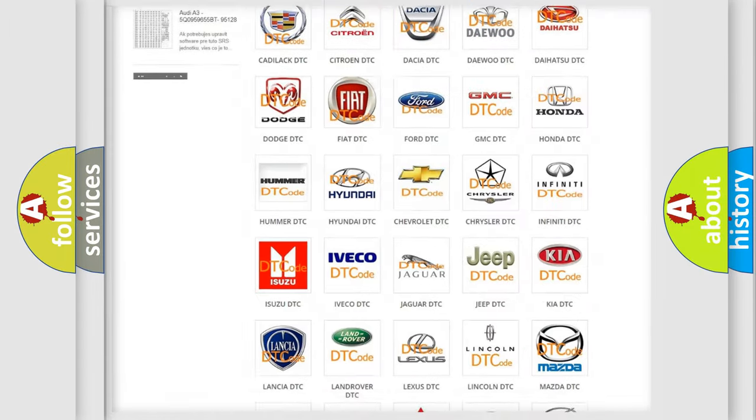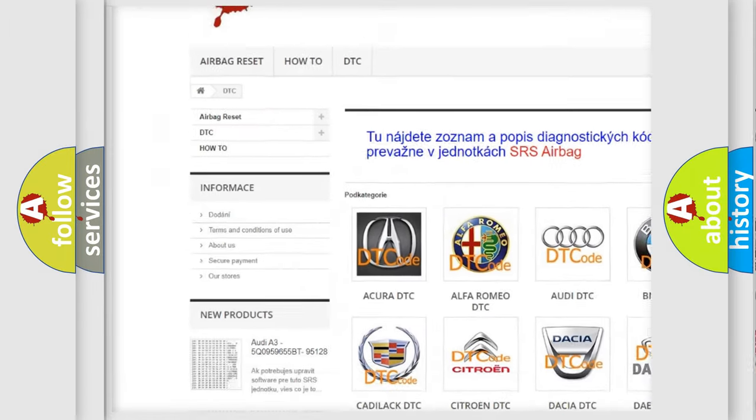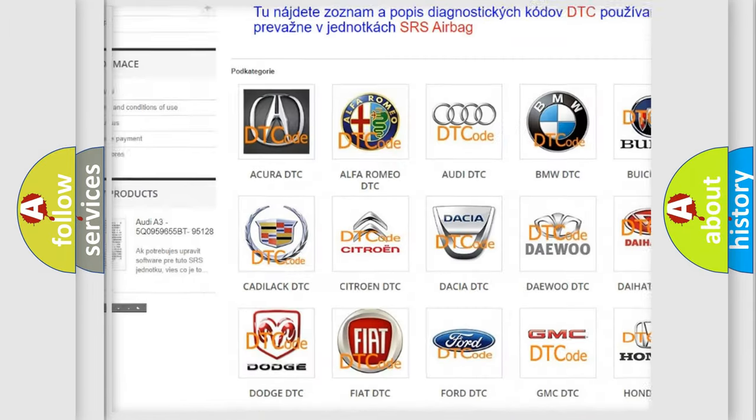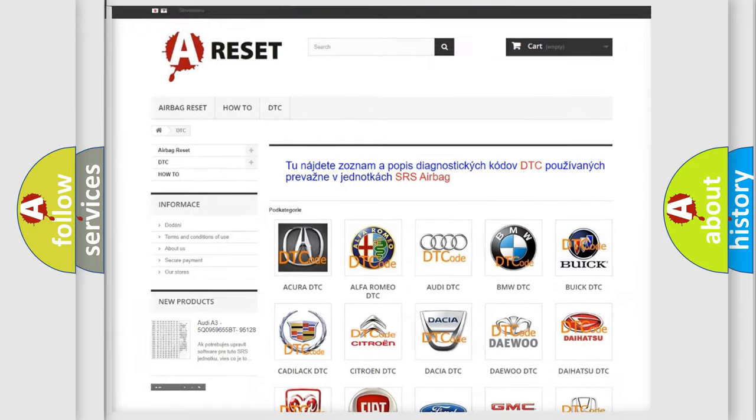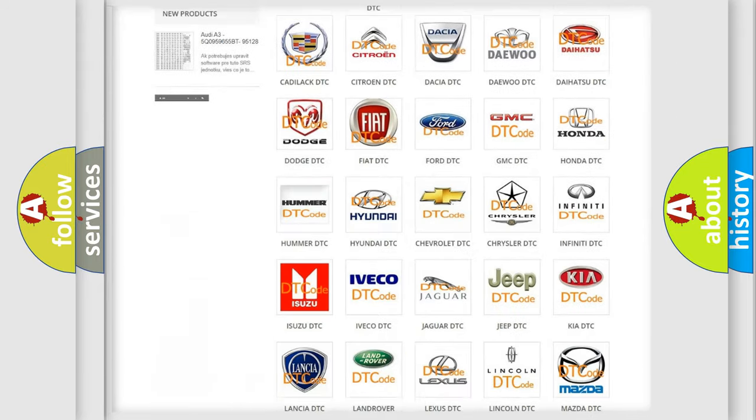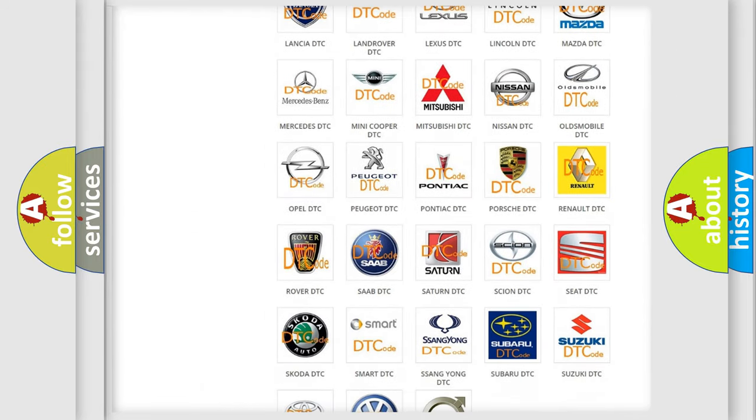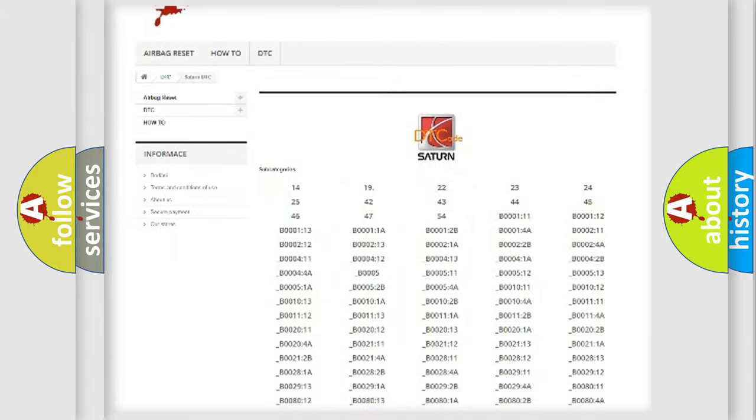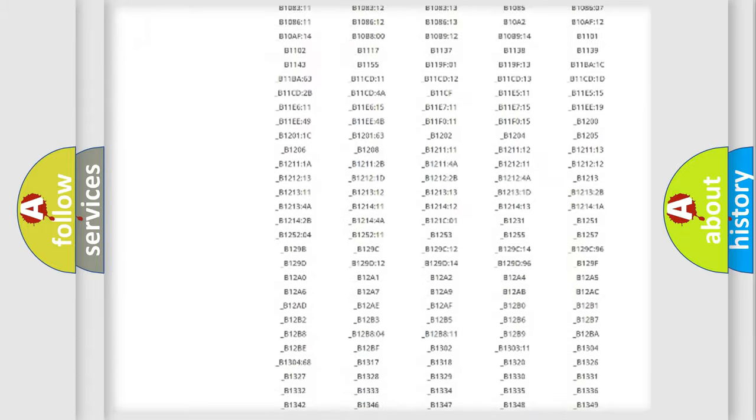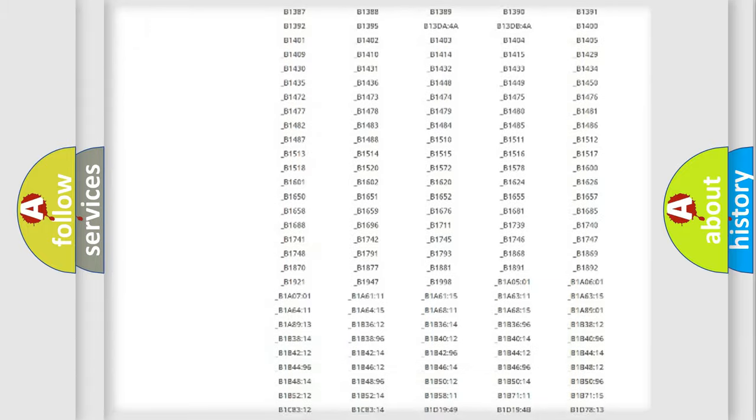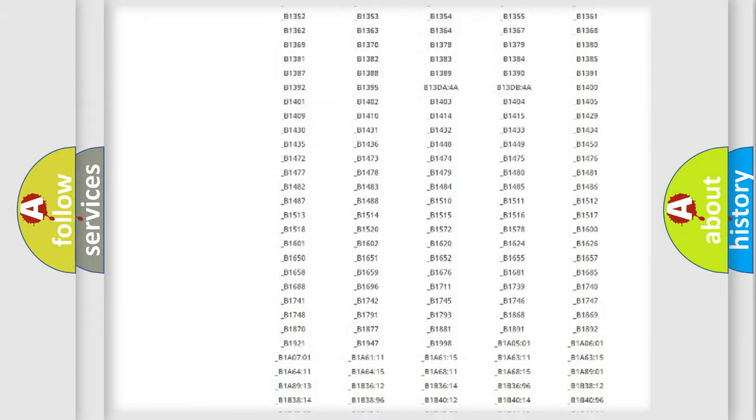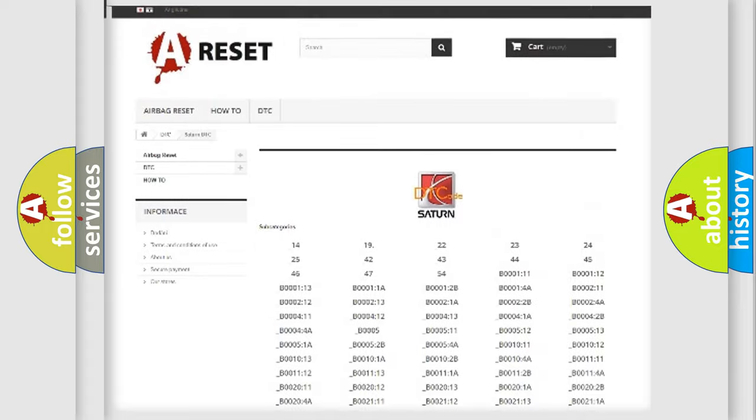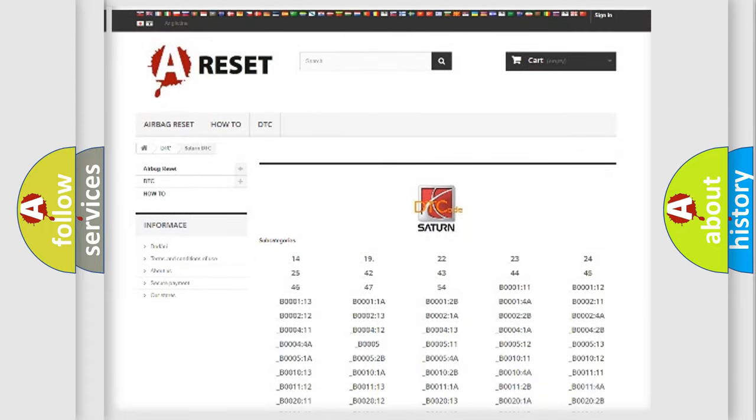Our website airbagreset.sk produces useful videos for you. You do not have to go through the OBD2 protocol anymore to know how to troubleshoot any car breakdown. You will find all the diagnostic codes that can be diagnosed in Saturn vehicles, and many other useful things.